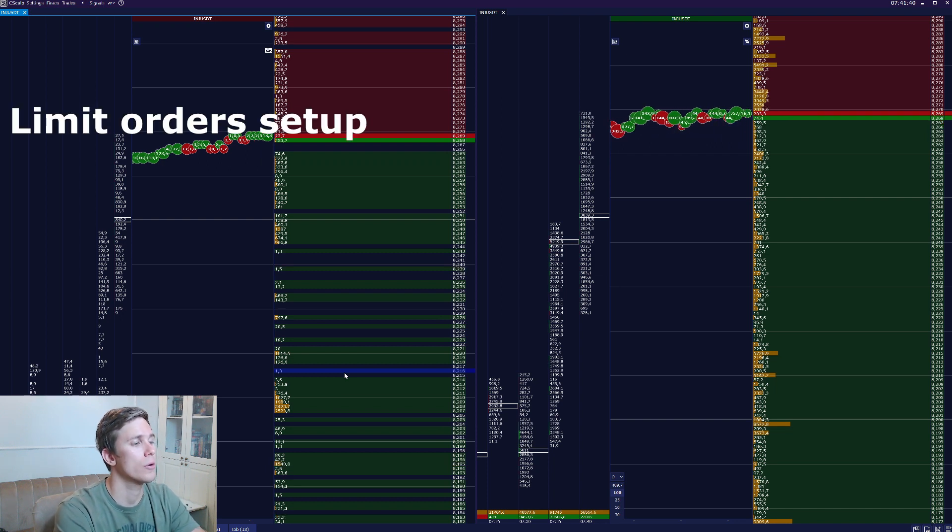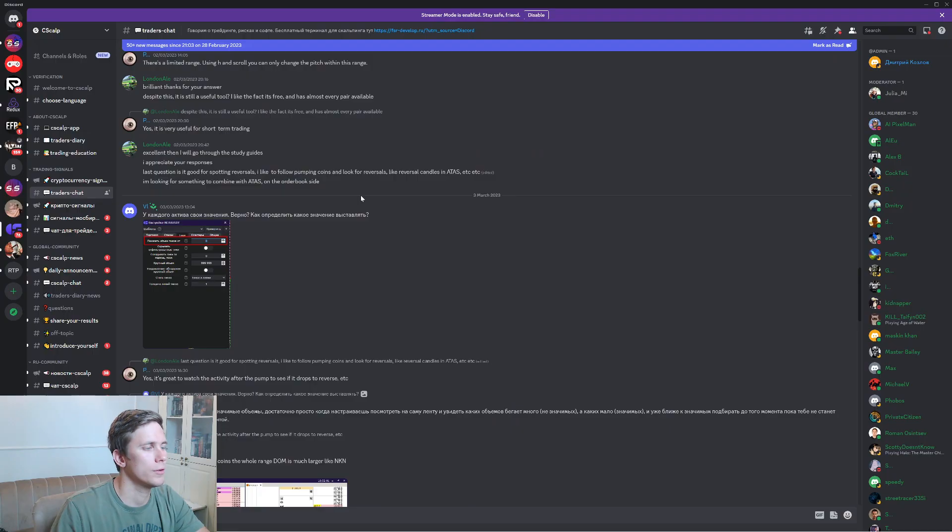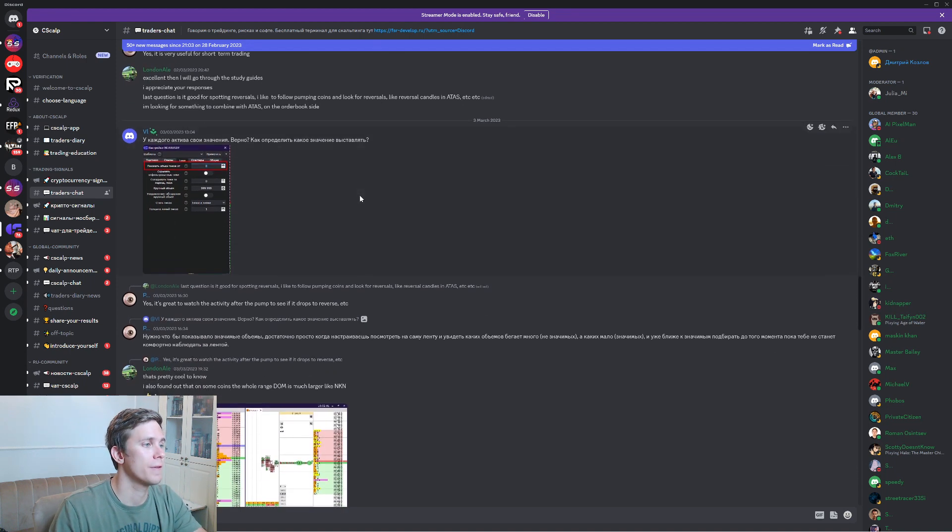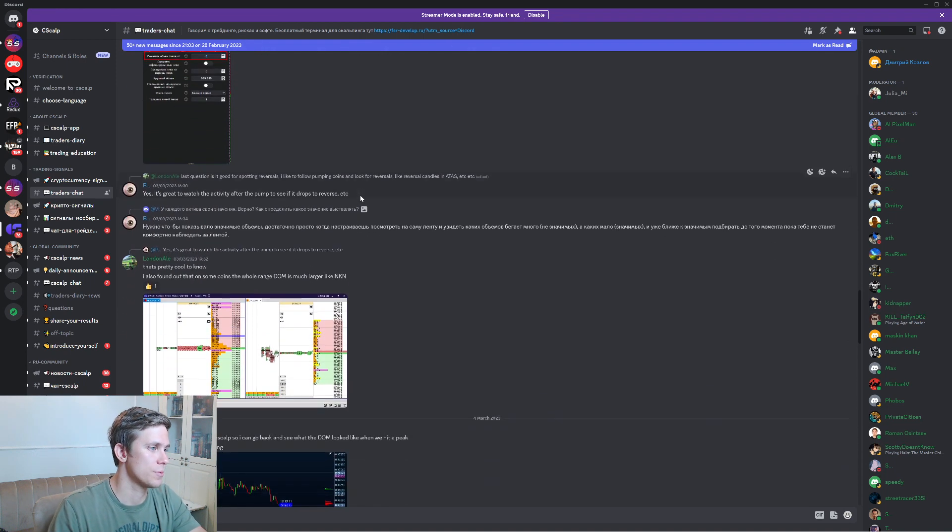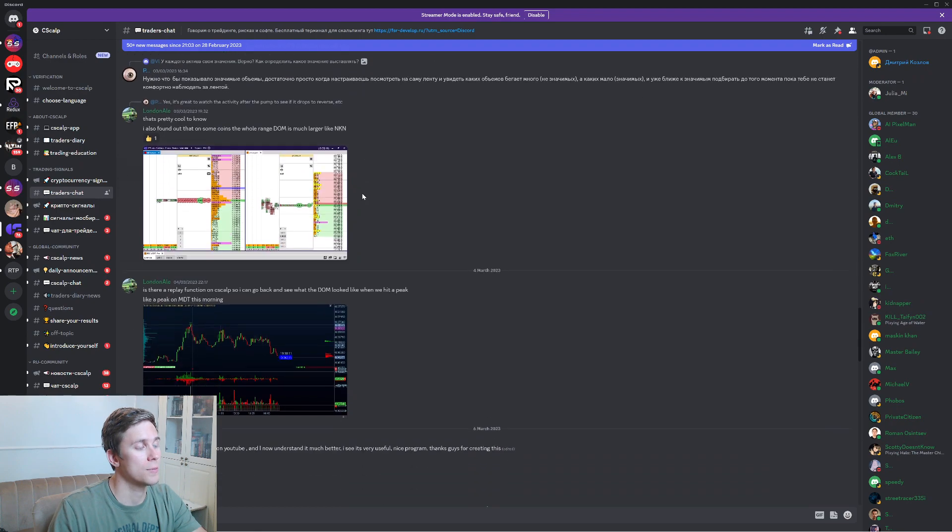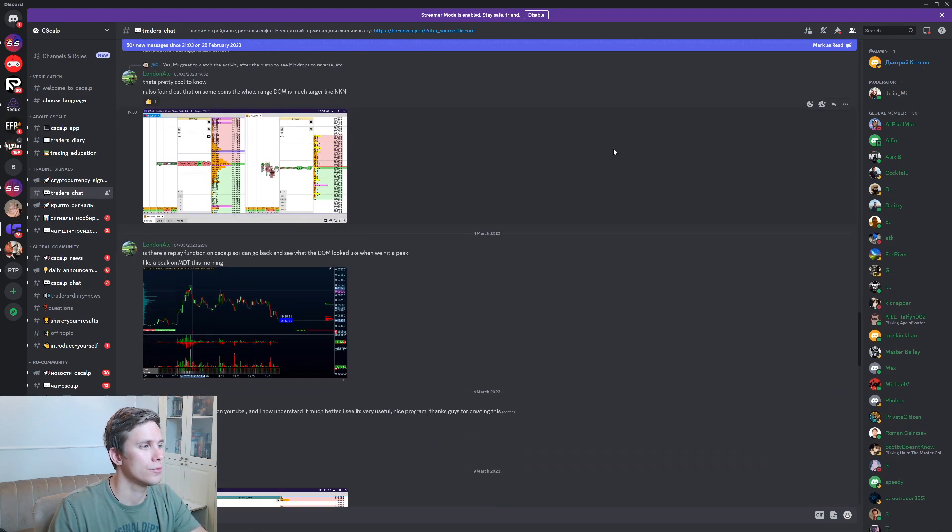How to set up the limit orders properly. Do not forget about the resources under the video in description. All the resources are absolutely free and made for you.